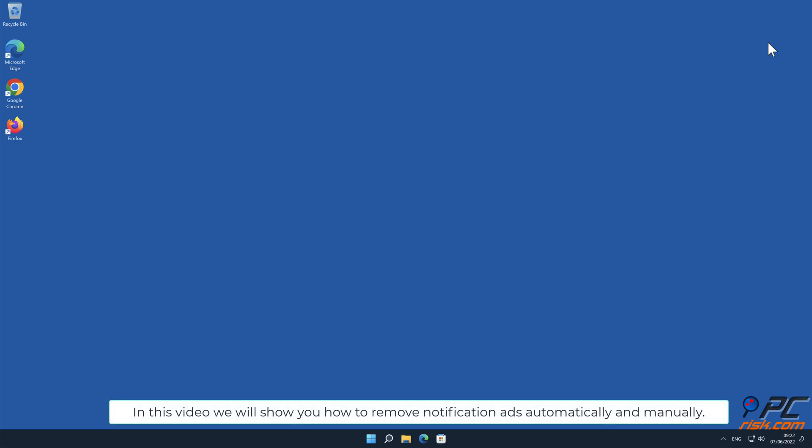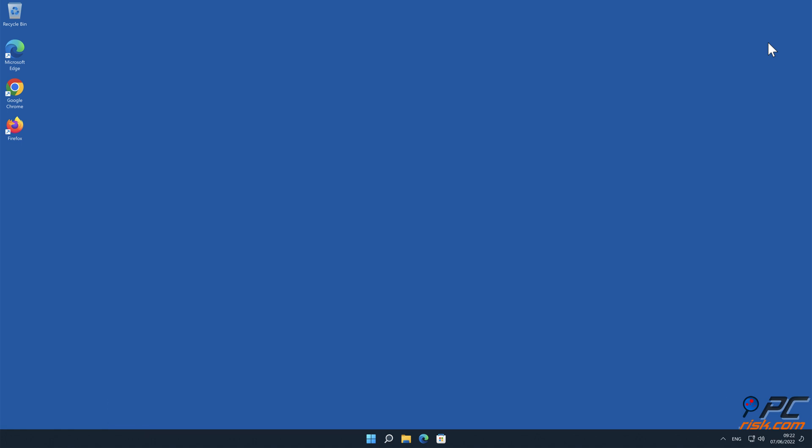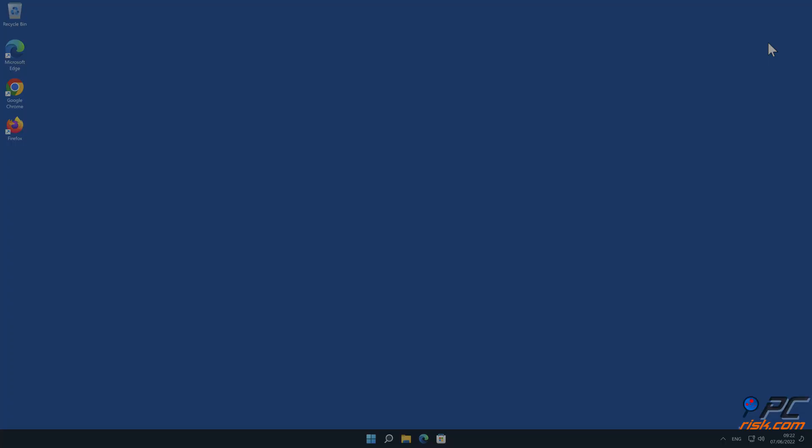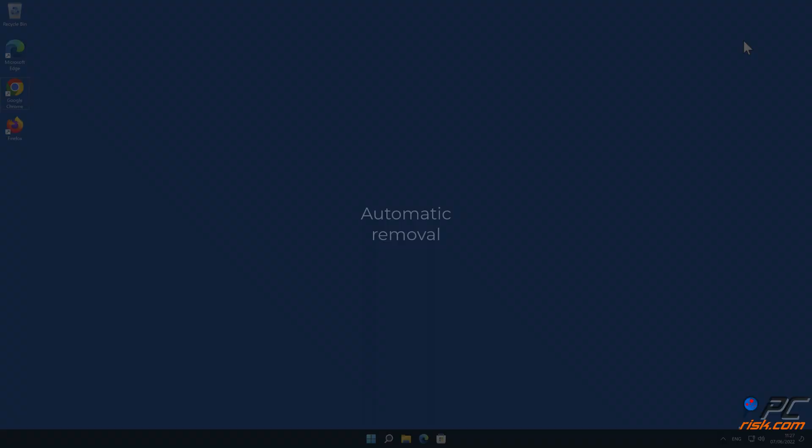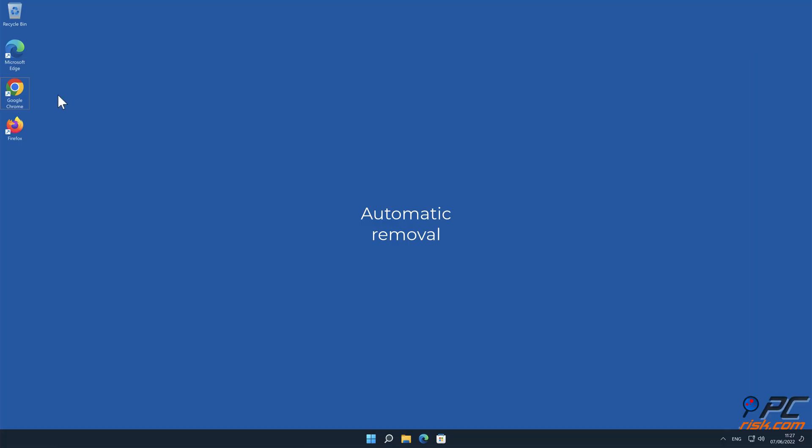In this video we will show you how to remove notification ads automatically and manually. Automatic removal.